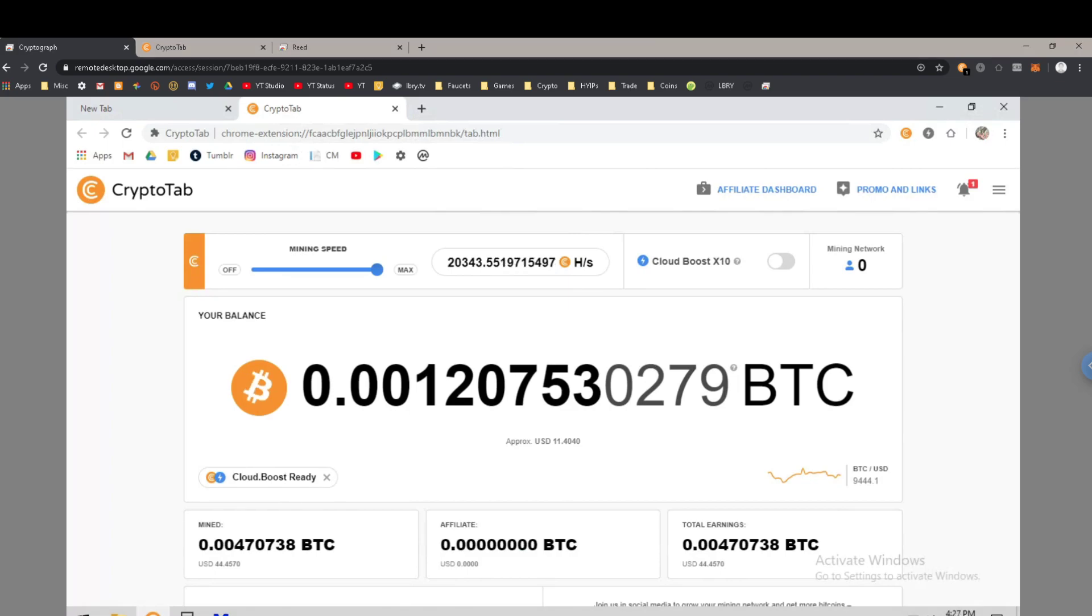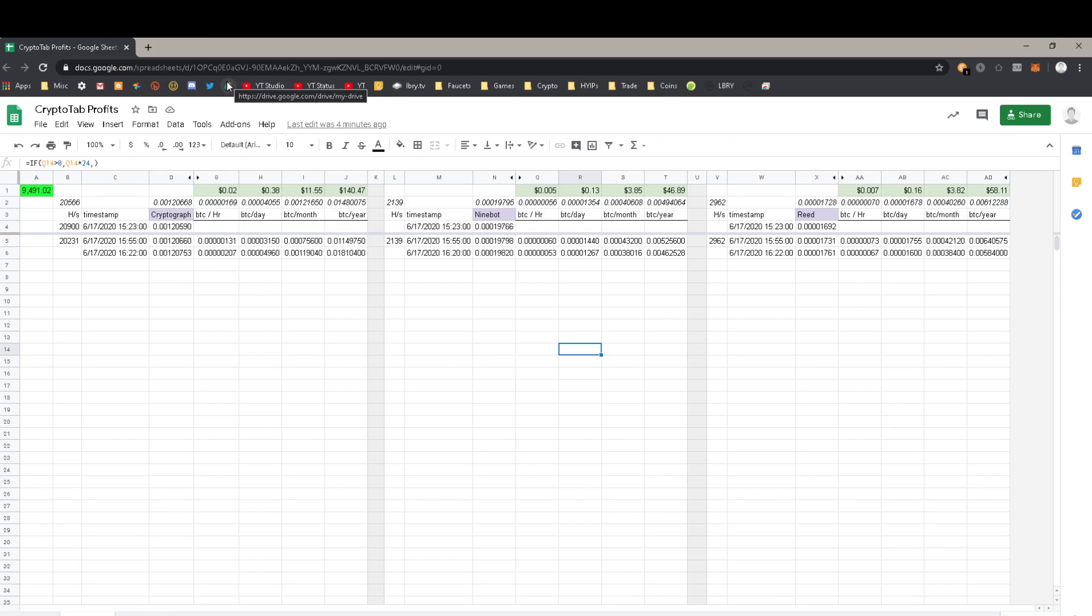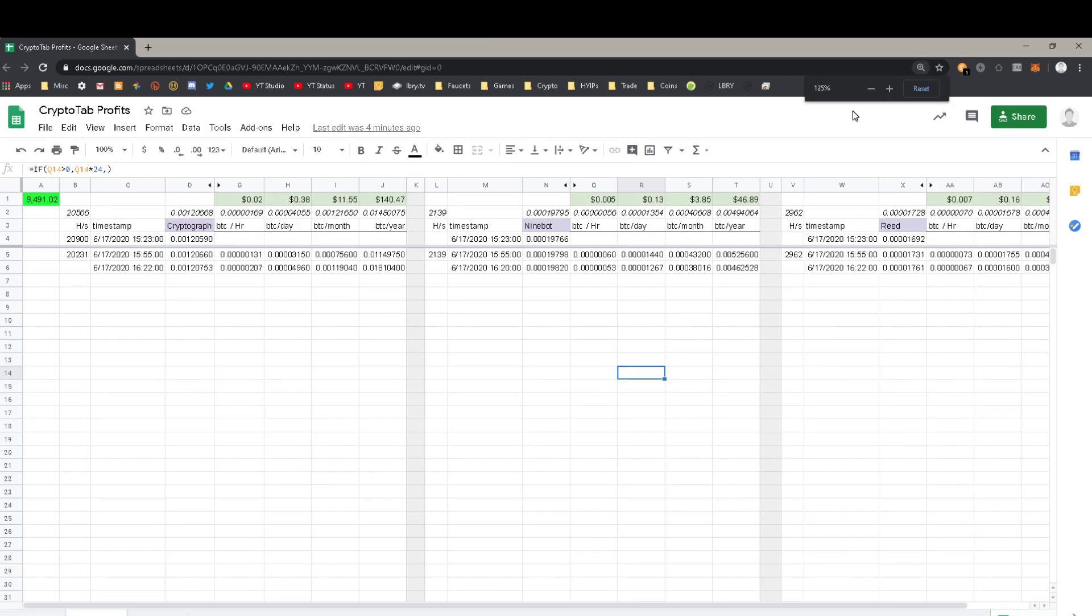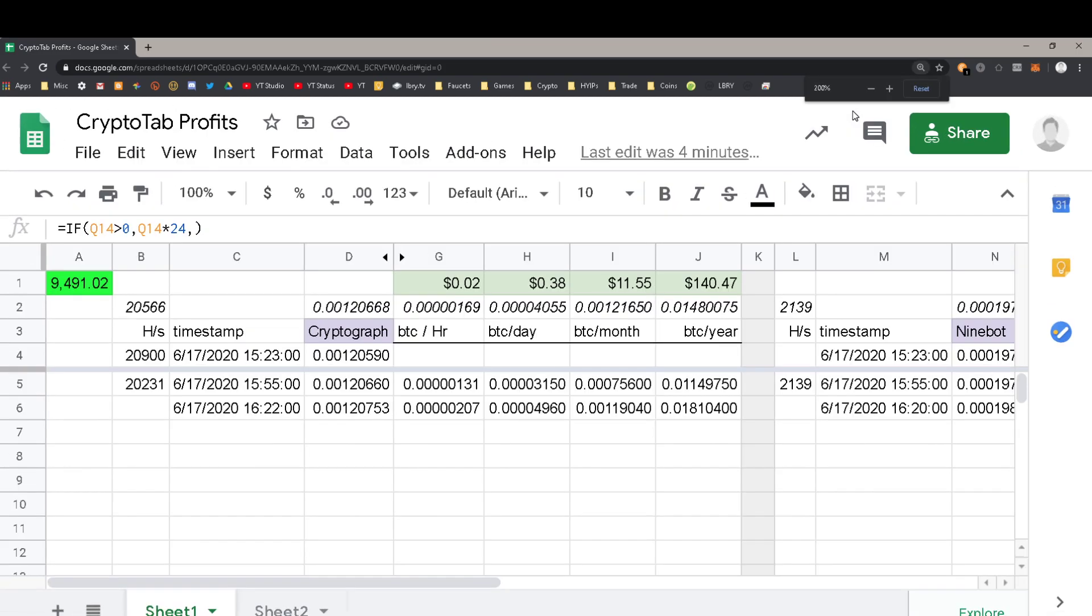You guys can use this to check out the CryptoTab profits here. Sorry for those of you who are on mobile phones, this is really tiny. I realize I'm doing this on a gigantic screen. Let me zoom in on the first thing here.